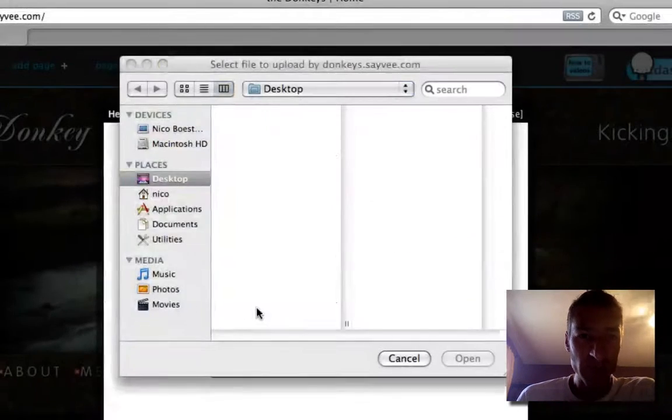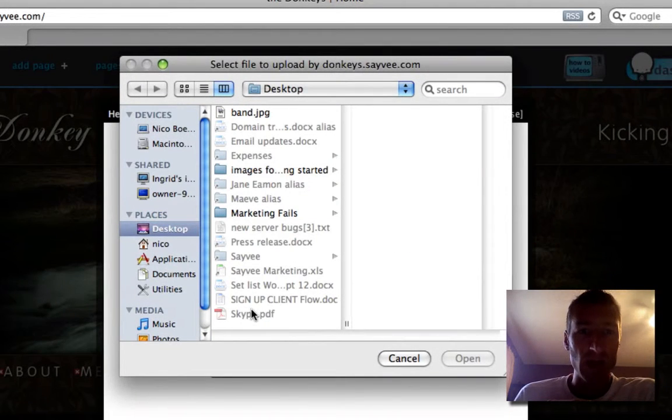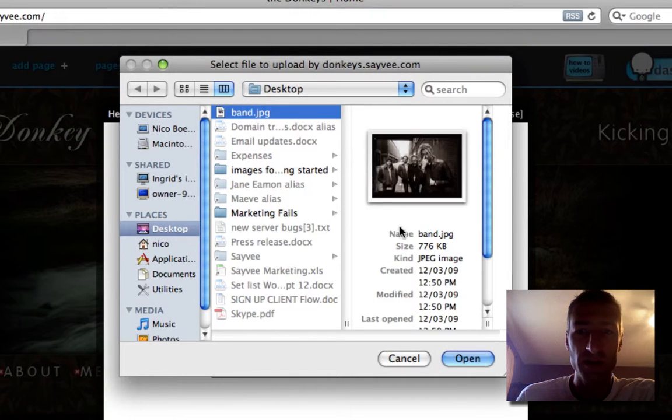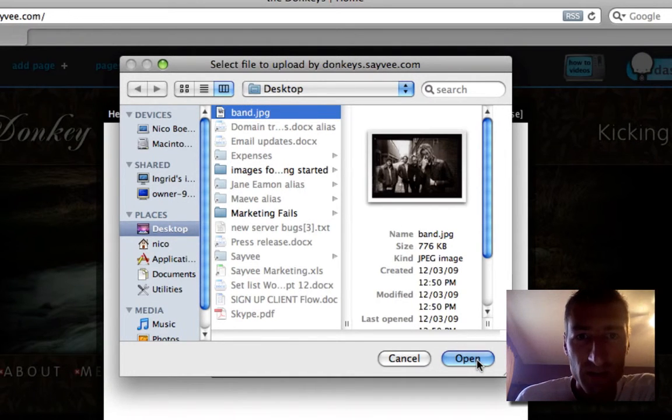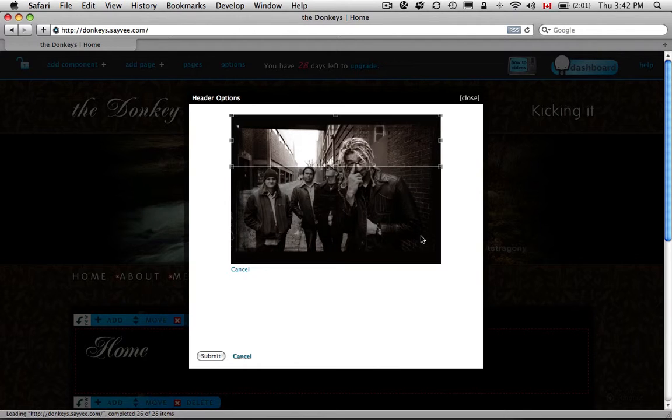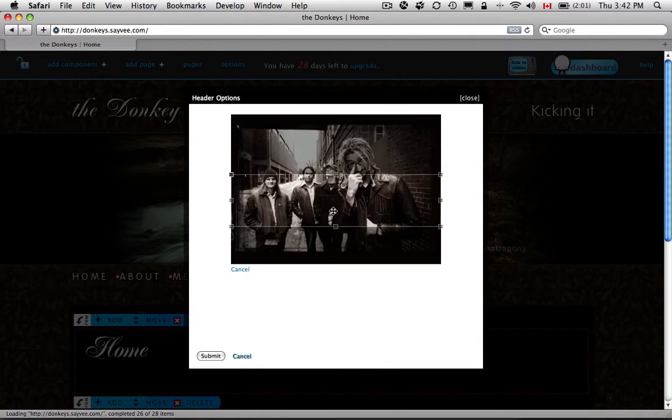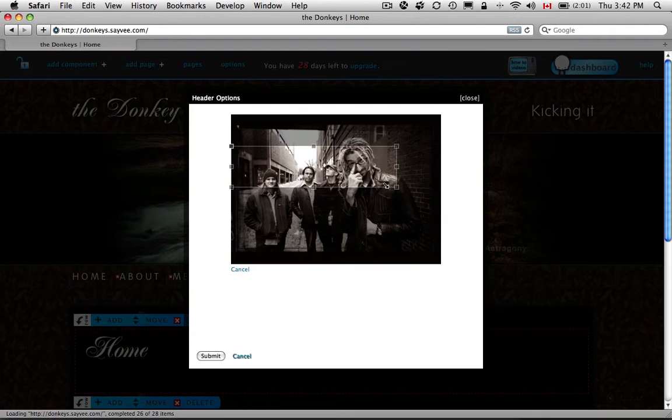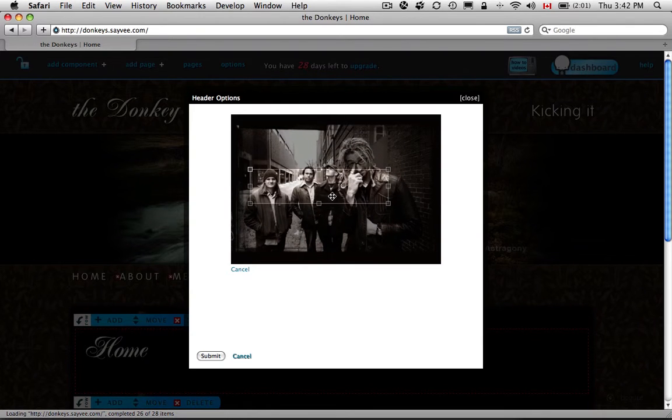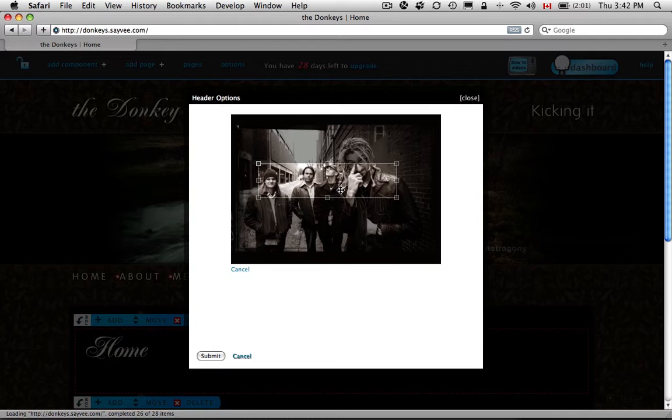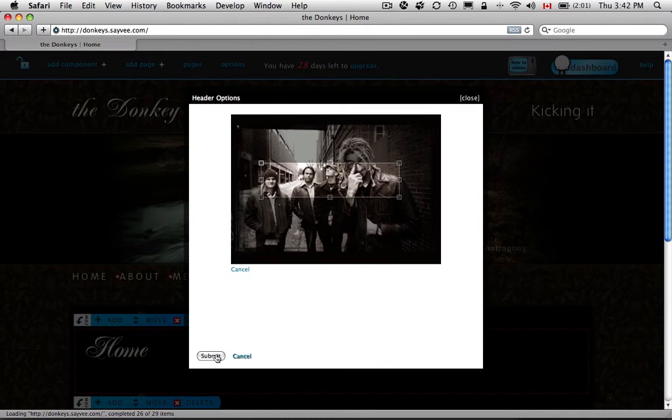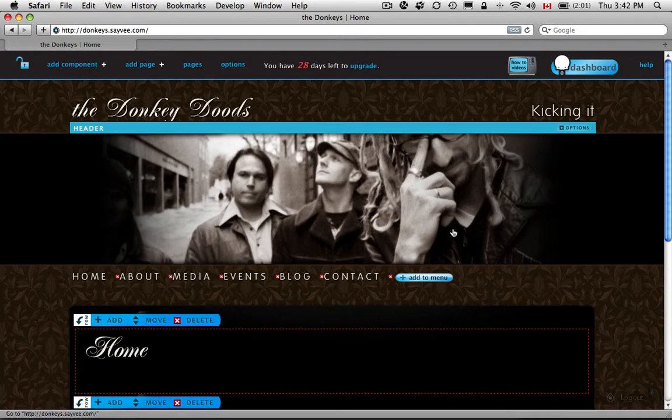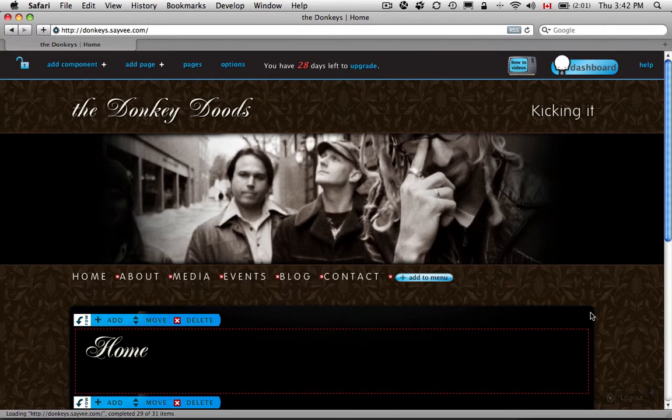Click on Browse and just go to wherever it is on your desktop. So I've got a picture here. Okay, so you'll see it come in. Now you can just drag this around to whichever part you want. You can resize it. Let's say we just want this much of it. Hit Submit. And you'll see it come in right there.